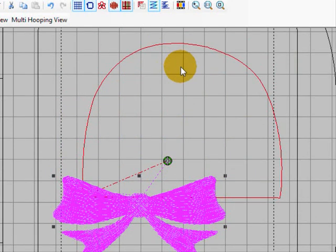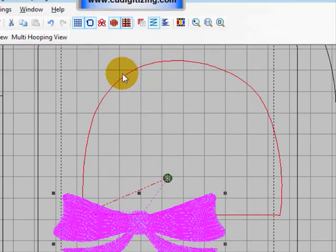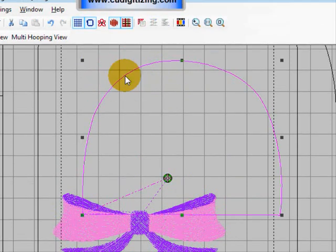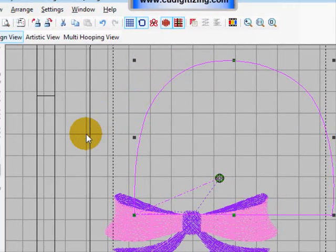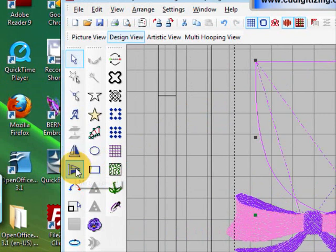The bow is up the right way, but the bootie pattern is going to be the wrong way up. Let's just select the bootie pattern and mirror image that.